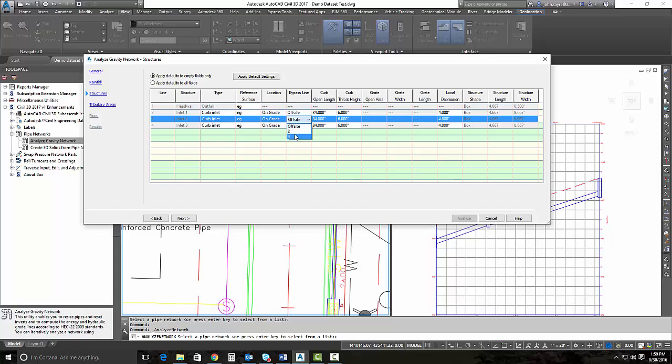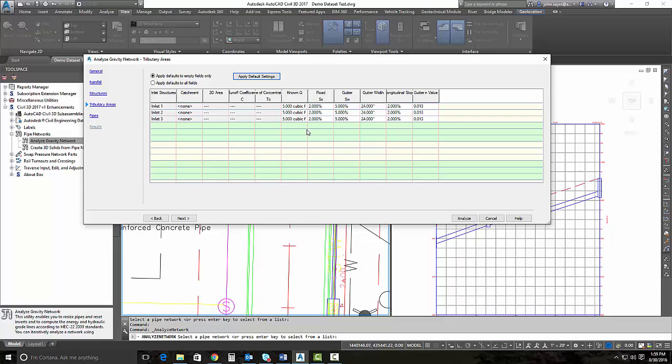And I'll apply my defaults for my tributary areas. Notice that it is showing my queues that I have for my known queue. And I will select analyze.